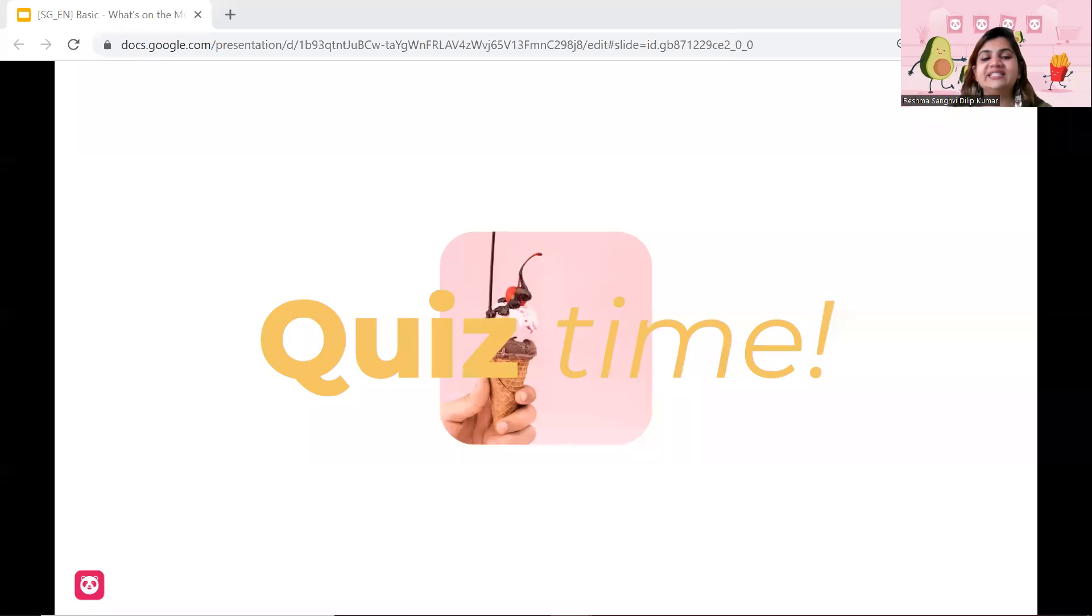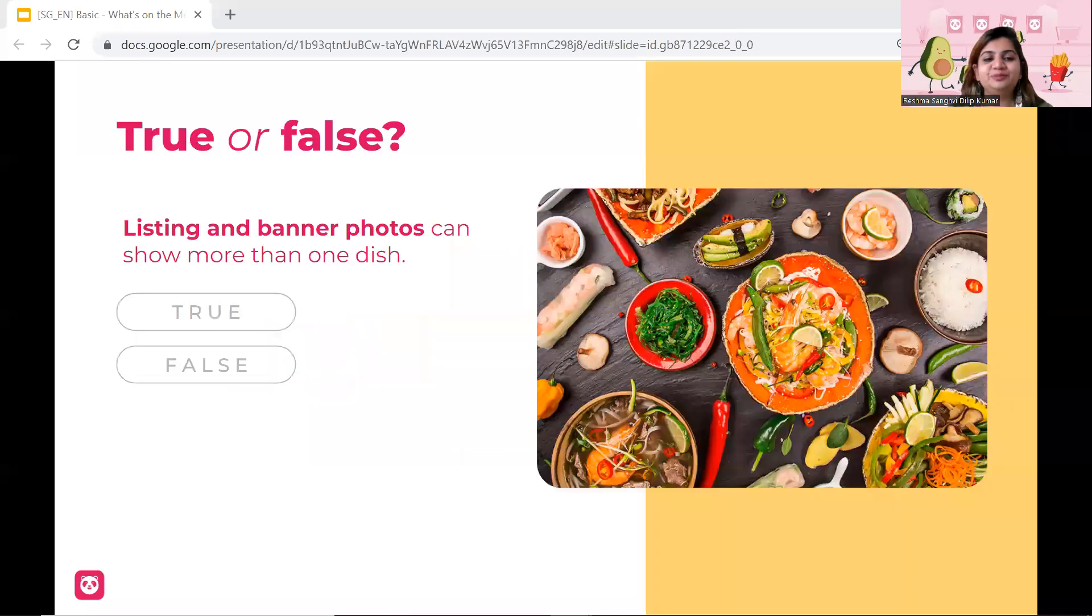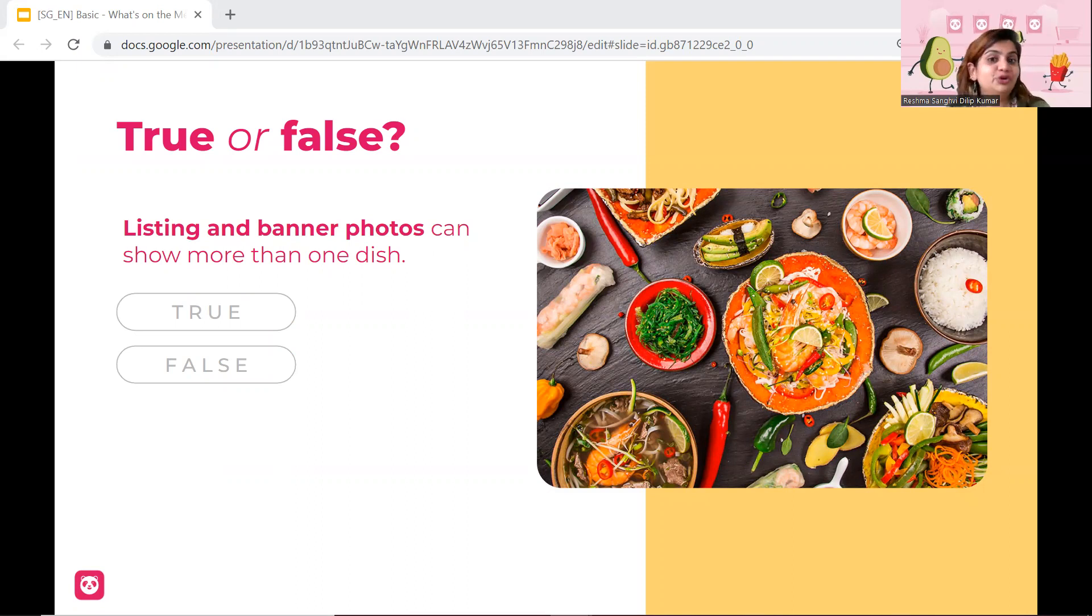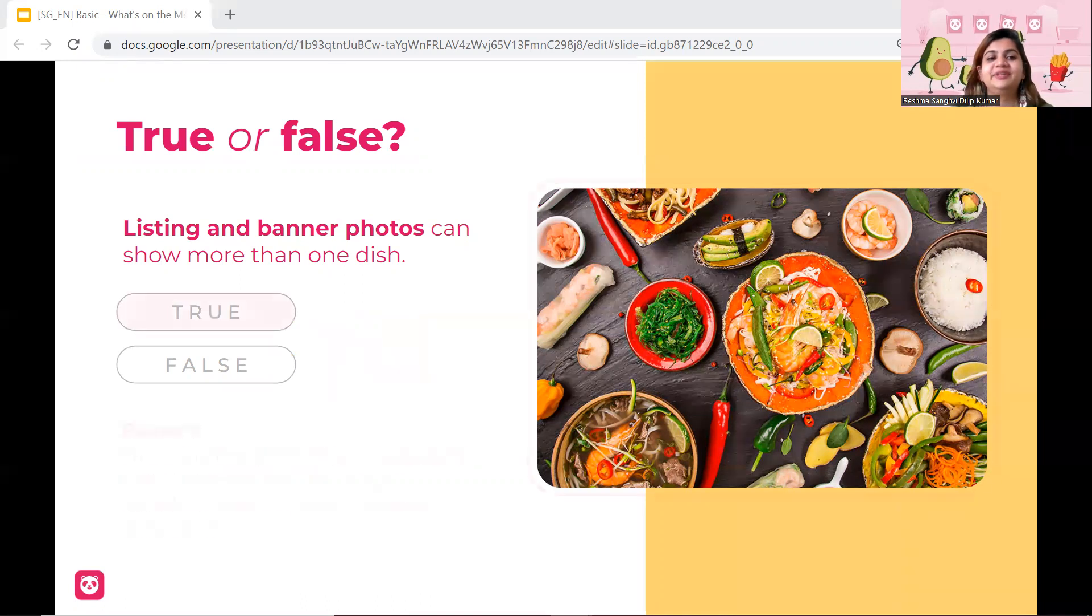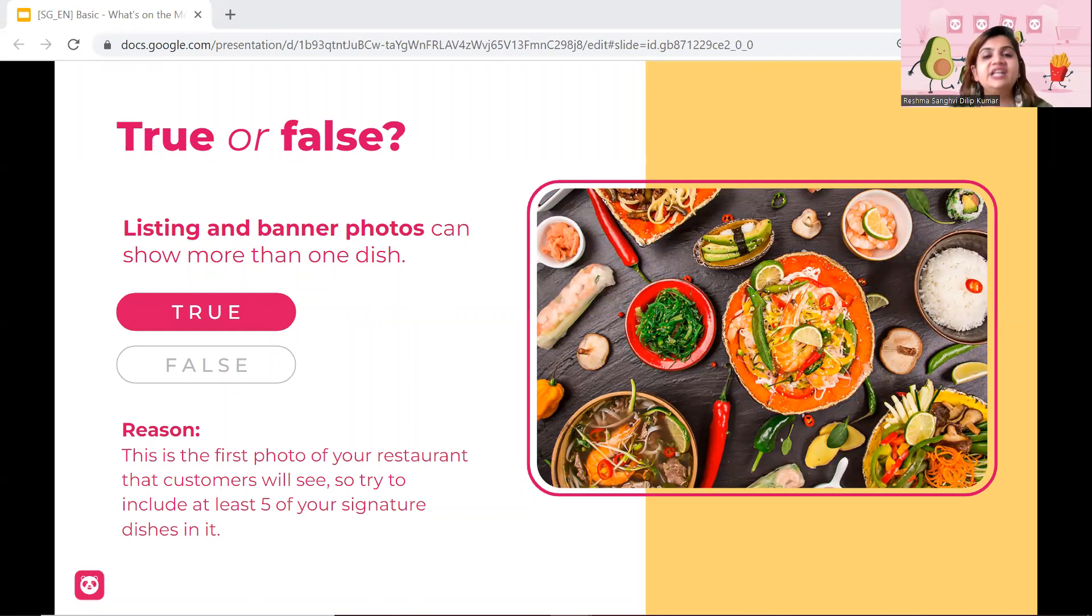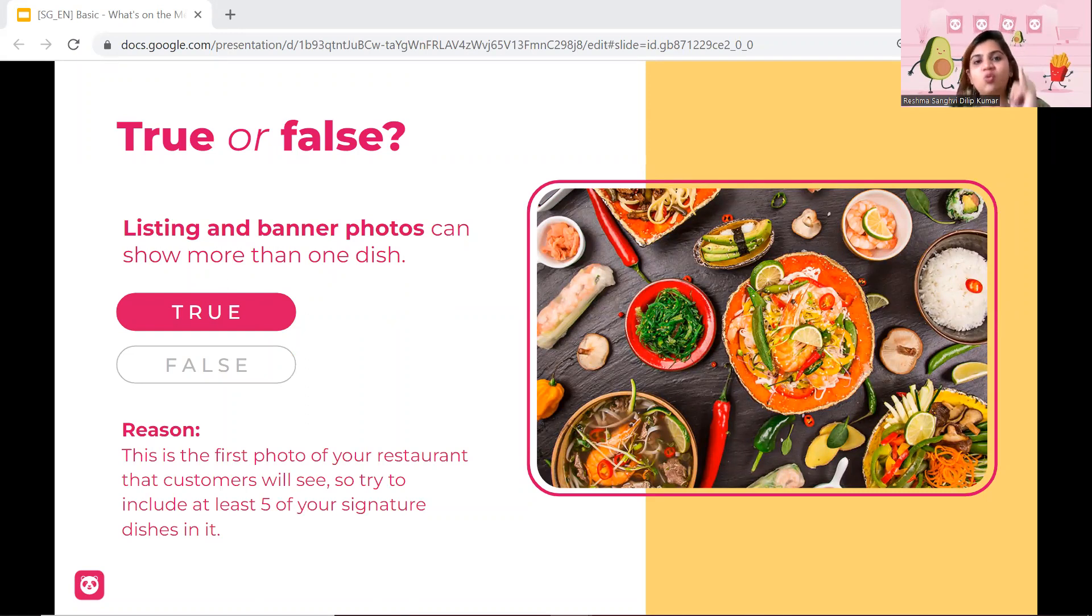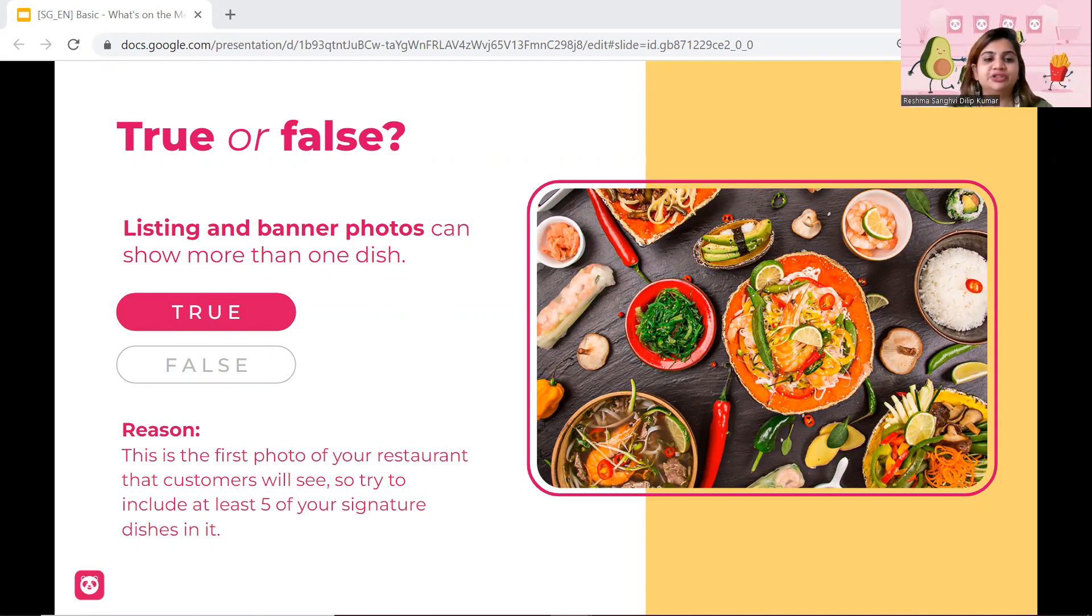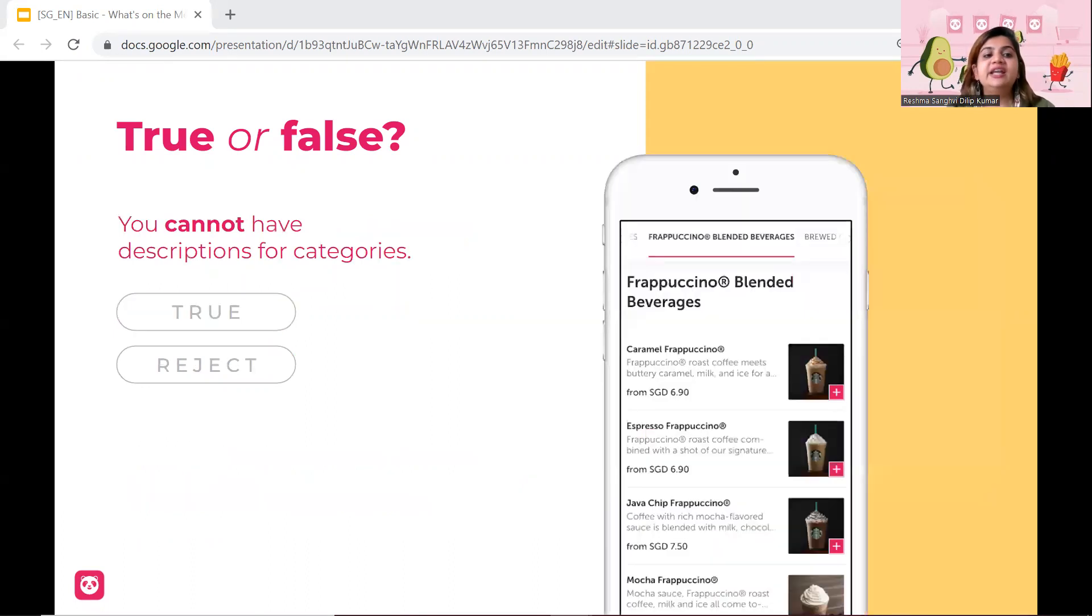So let's go for a quick quiz again. So now listing and banner photos can actually show more than one dish. So is it true or is it false? It is true. Yes, your listing and banner photos can show more than one item, but like I said, it only should be in one photograph, not multiple collages and multiple photographs. So I think sometimes vendors get confused with this particular portion.